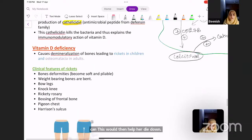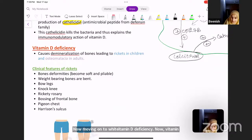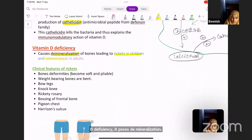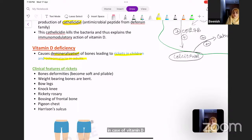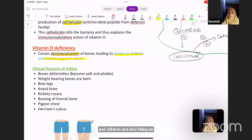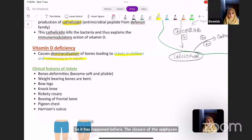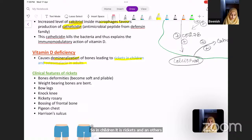Moving on to vitamin D deficiency: it causes demineralization of bones, leading to rickets in children and osteomalacia in adults. If the decreased mineralization occurs before the closure of the epiphyses, it is known as rickets; if it occurs after the closure of the epiphyses, it is osteomalacia. Vitamin D deficiency in adults causes osteomalacia.